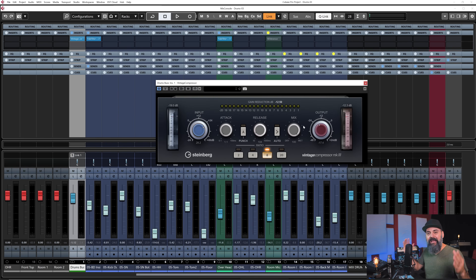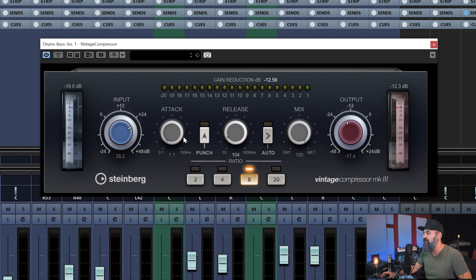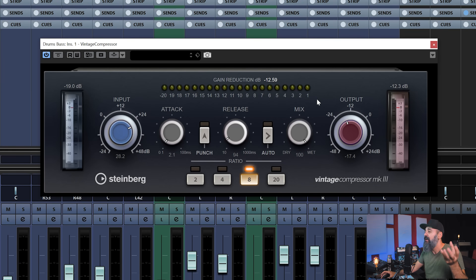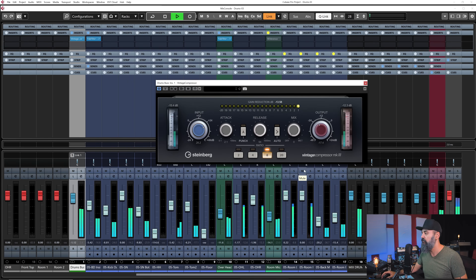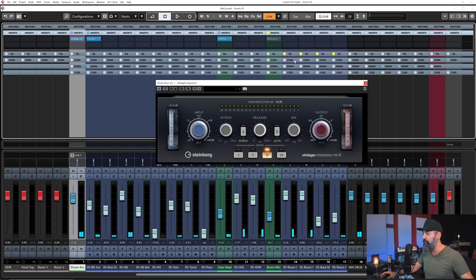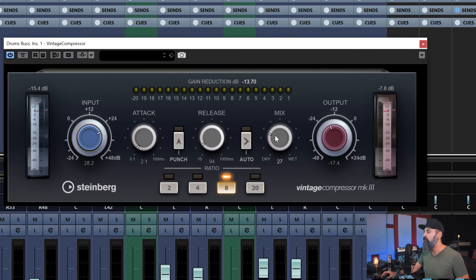I'll set up the compressor now: a fairly fast attack, a bit fast release as well, and a high ratio — really overdo it with a lot of input so the signal is over-compressed. At 100% wet it doesn't make sense, but if we blend it down with the mix knob to maybe 25% or so, we start to get a useful result.